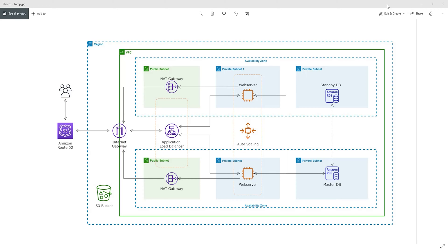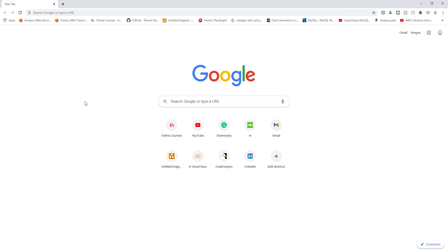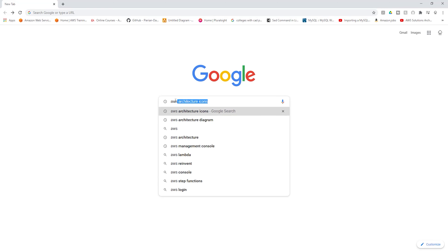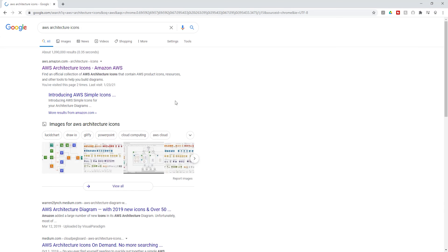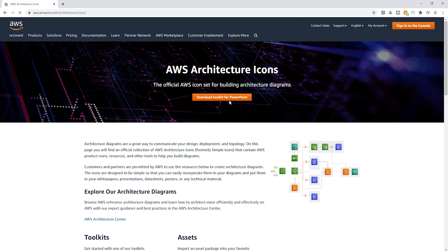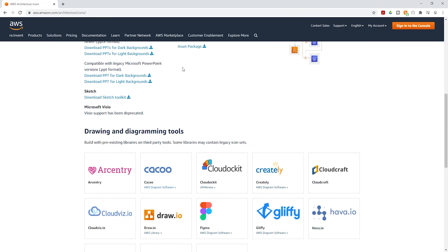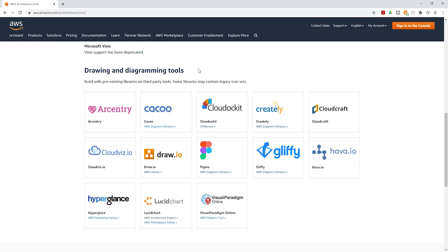I'm going to minimize this and go to Google. Type 'AWS architectural icons' and press enter. You should see the AWS architecture icons in your search results. Select it, scroll down, and you'll find different tools you can use to create your diagram. The one I use is draw.io — I'm going to select 'AWS library' to open it.